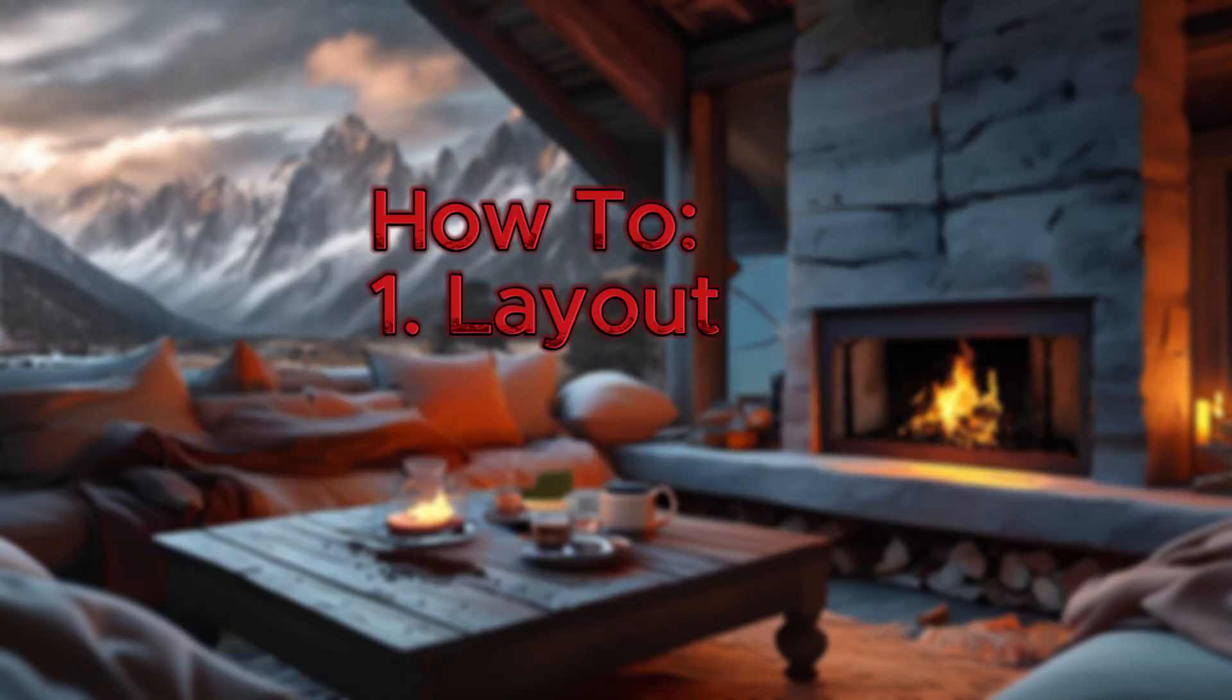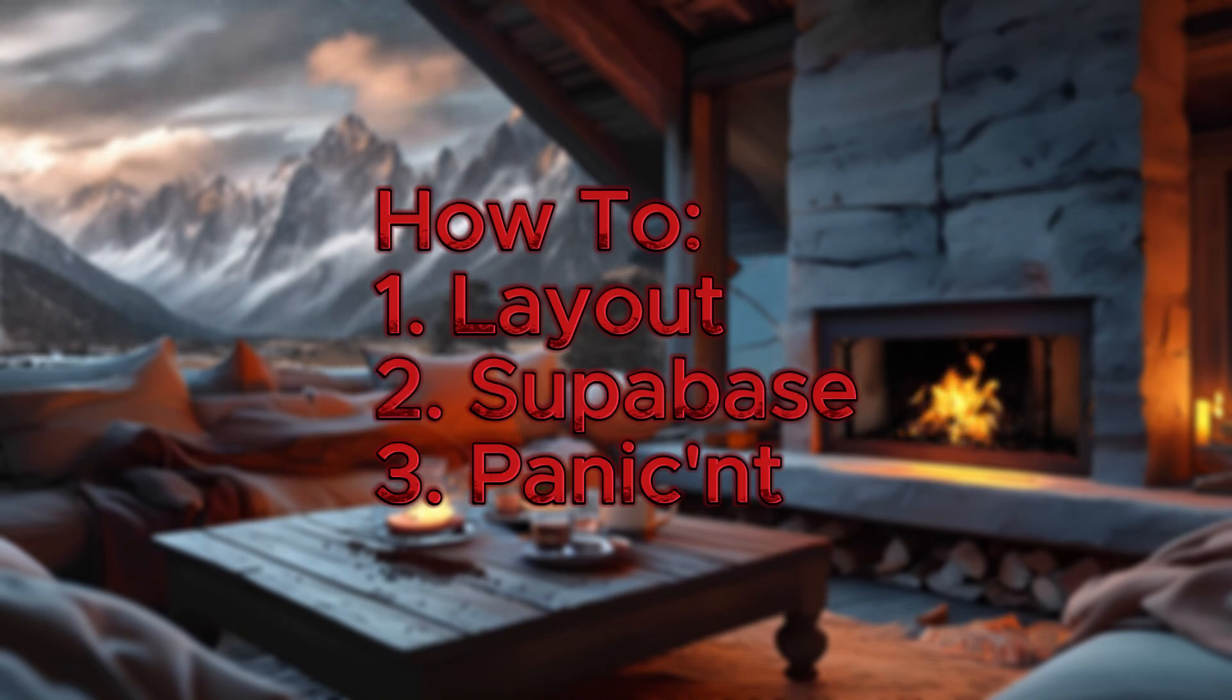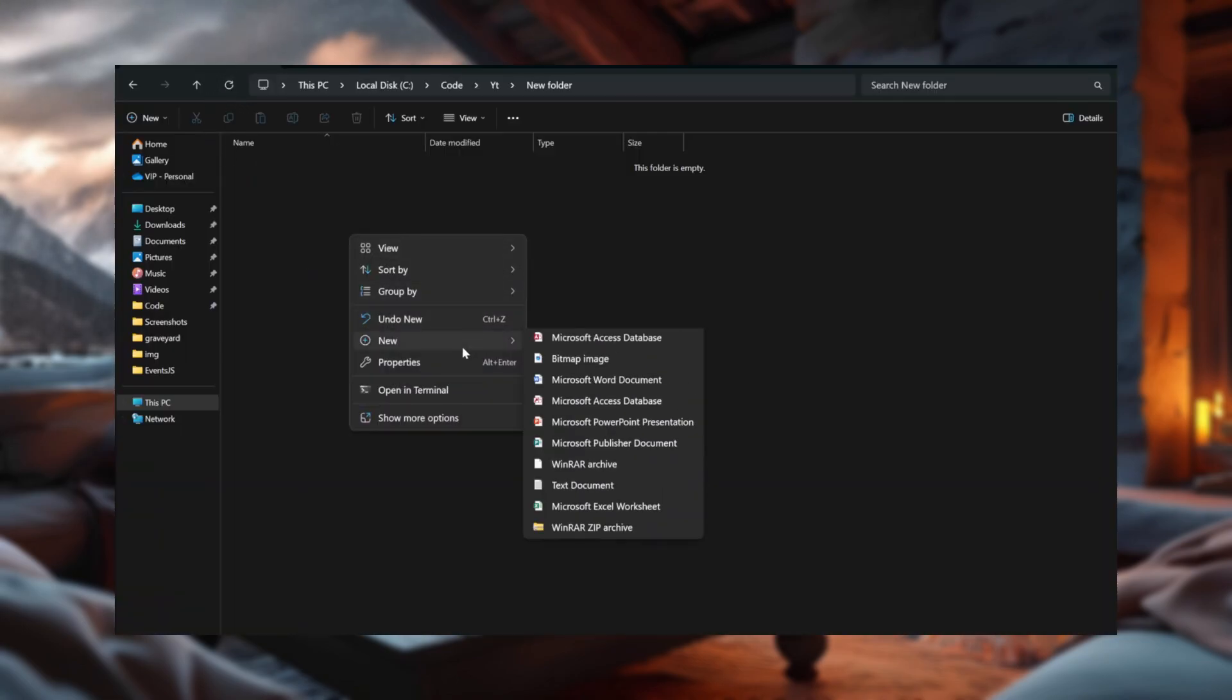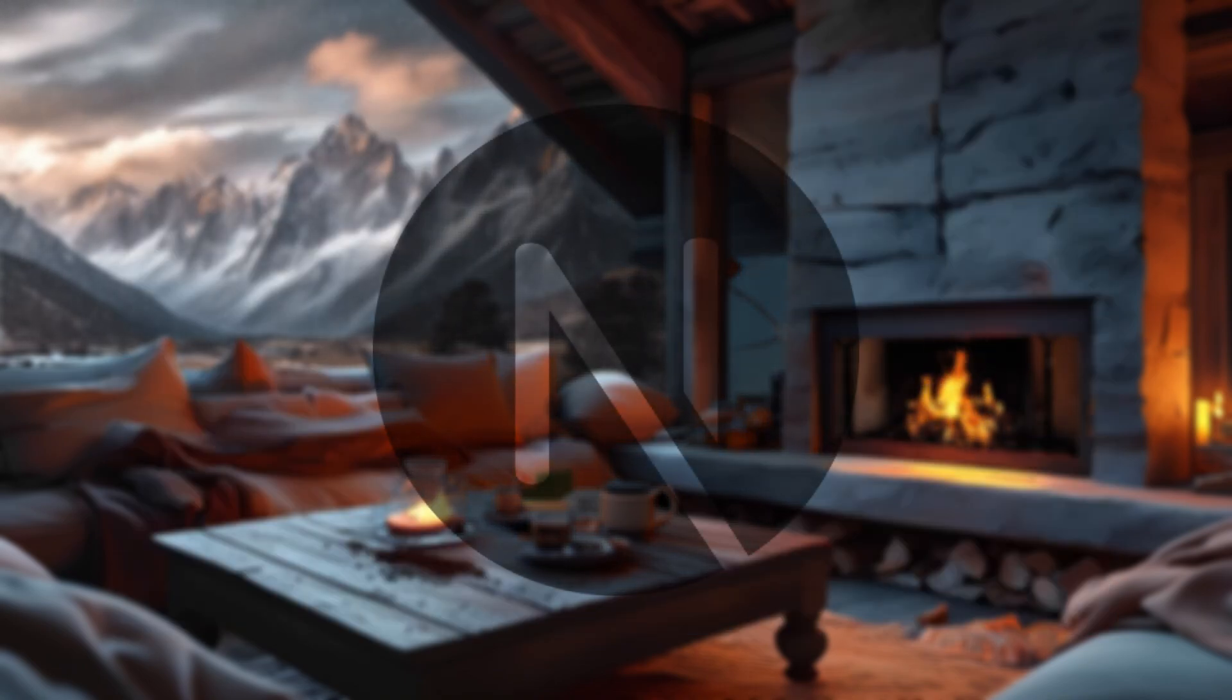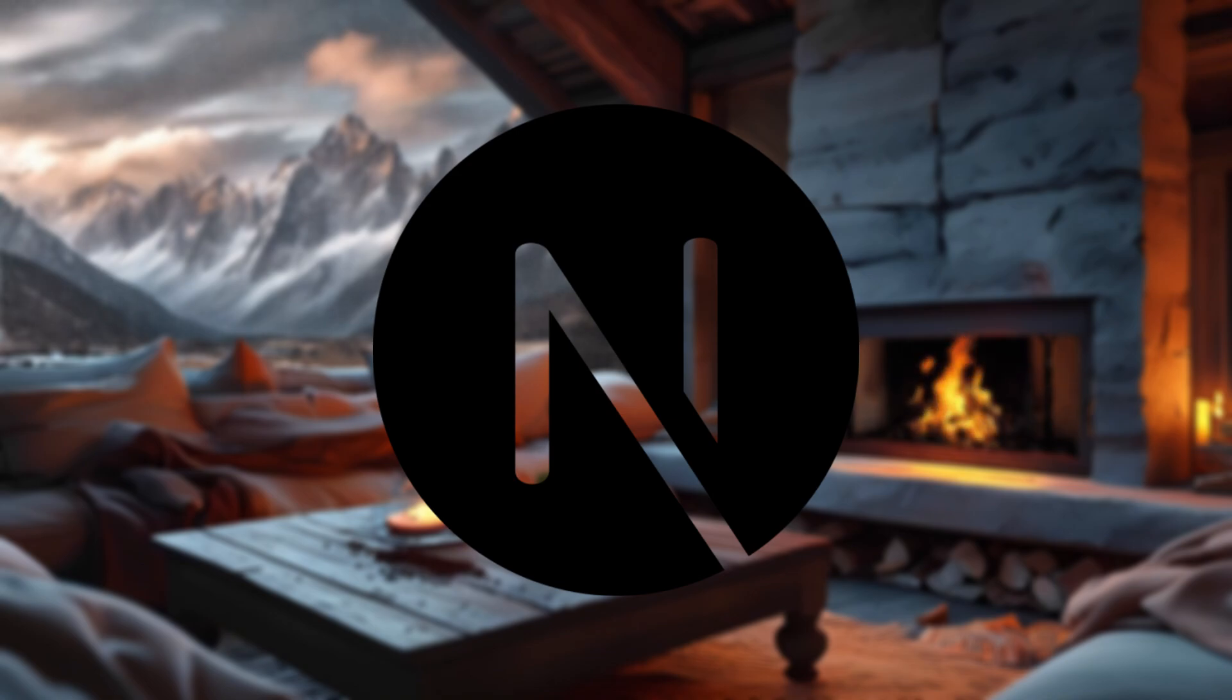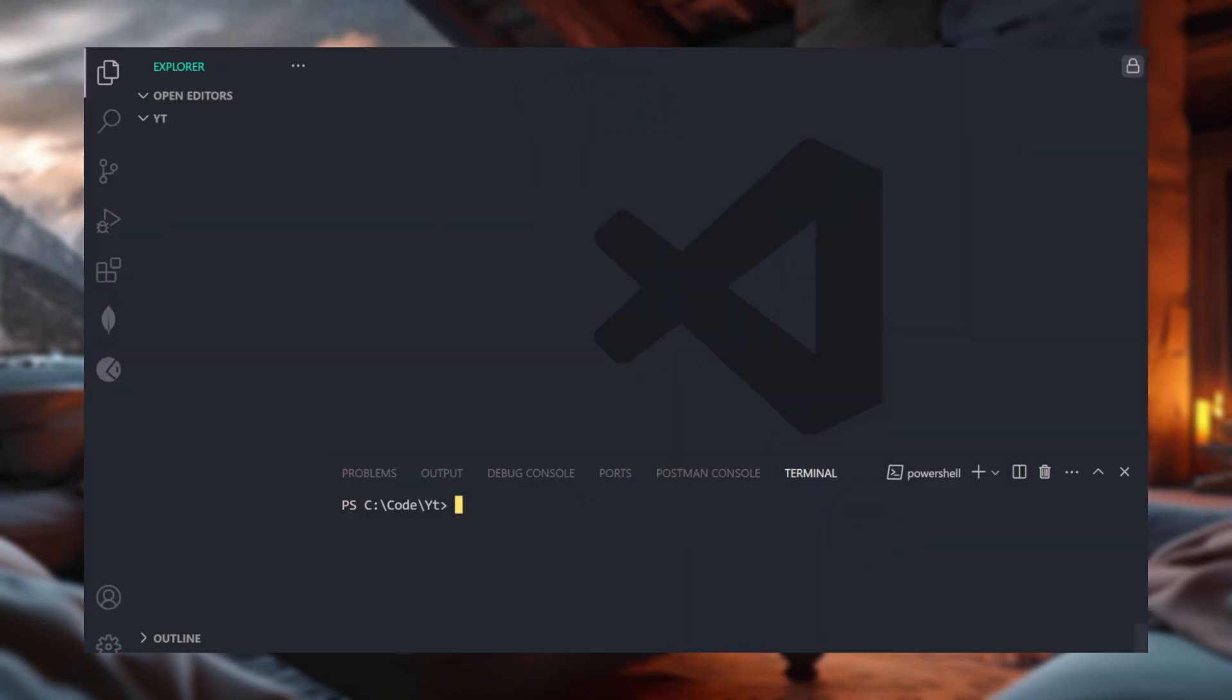Step 1, get the layout working. Step 2, connect it to Supabase. Step 3, don't panic if something breaks, because it probably will. So, we're going to start fresh and call our project Cantuver because history loves to repeat itself, and apparently, so do I. So, as we said, step 1, let's create our Next.js project. If you've never done this before, don't worry. It's just fancy tech speak for make a folder full of code that might break. Here's how we do it. We open the terminal,